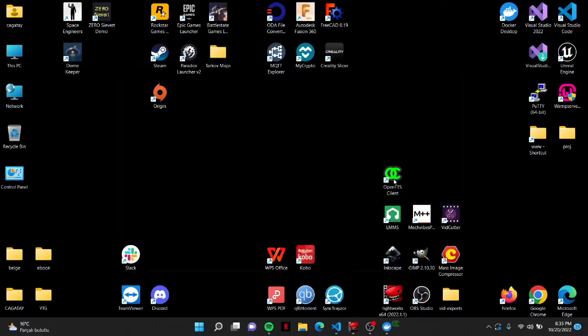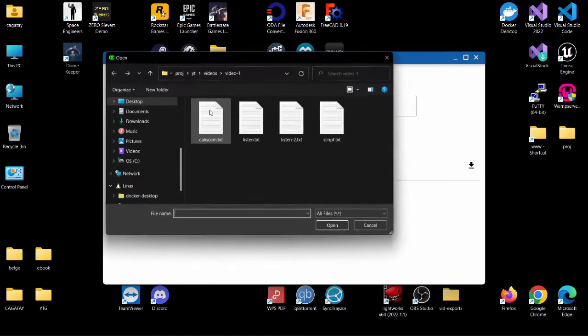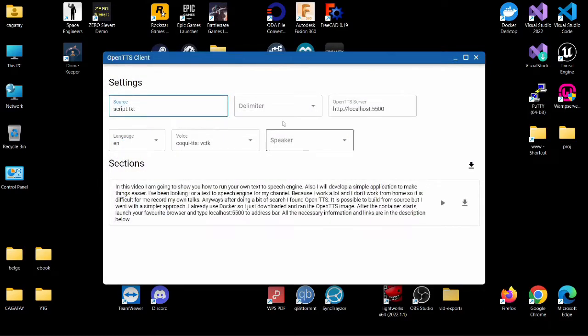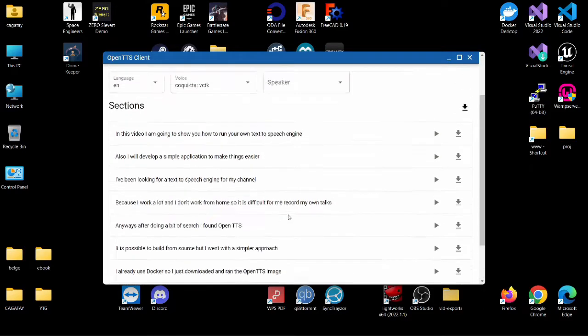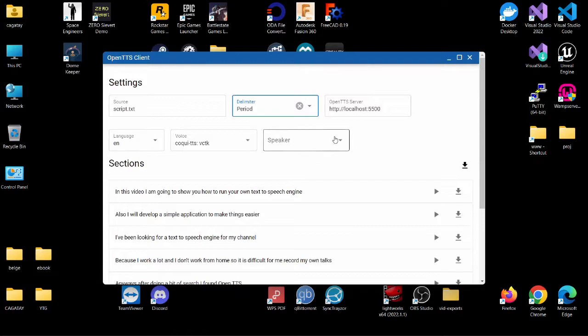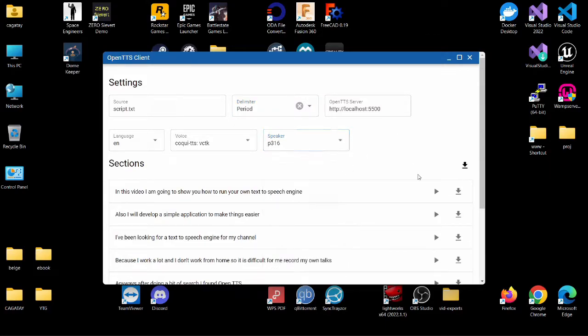As a result, I created this simple client. I think the application is hopefully pretty self-explanatory, so I won't go into details on how to use it.